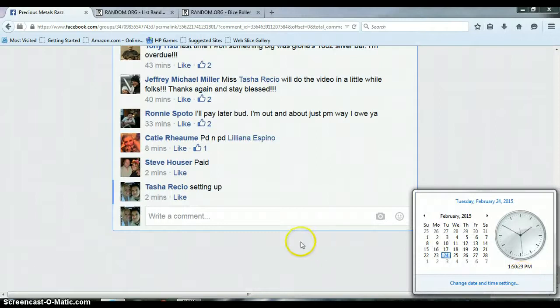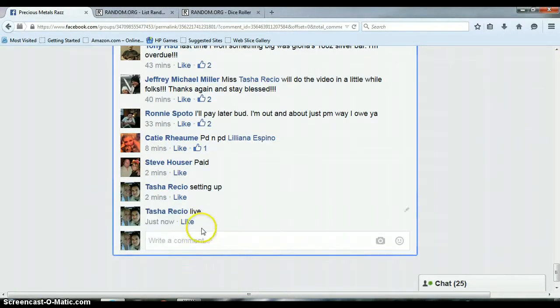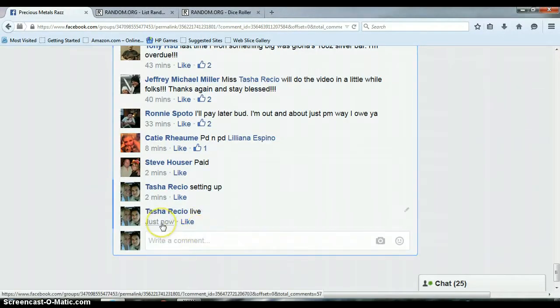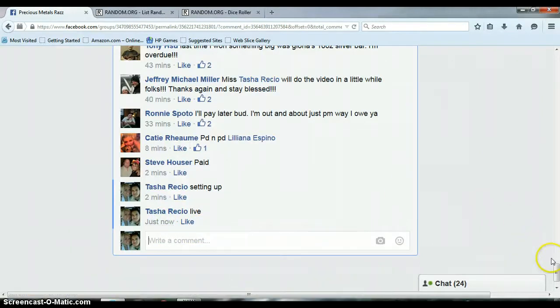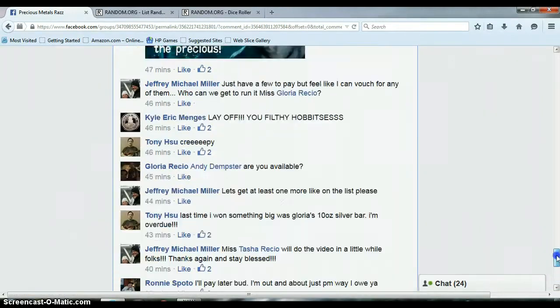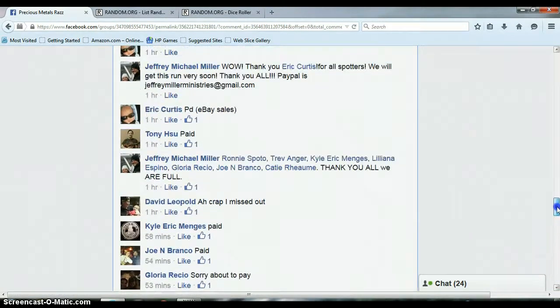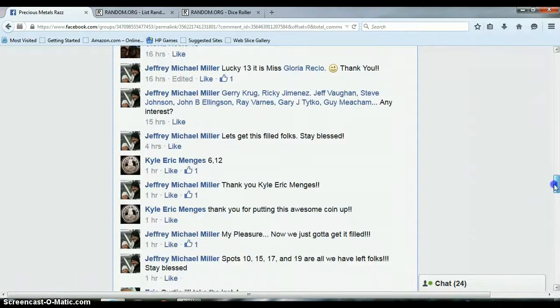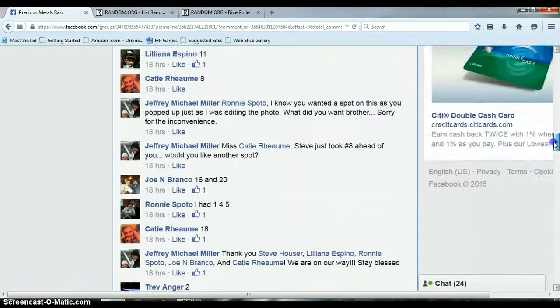It is 1:50 p.m., and we are live, timestamp with Facebook, 1:50 p.m. With that being said, let's go up here and get the list.